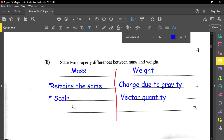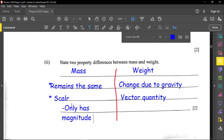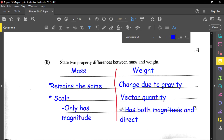Scalar means it has only size or magnitude. Vector quantity means it has both magnitude and direction. So mass, being scalar, has only magnitude, and weight, being a vector, has both magnitude and direction.